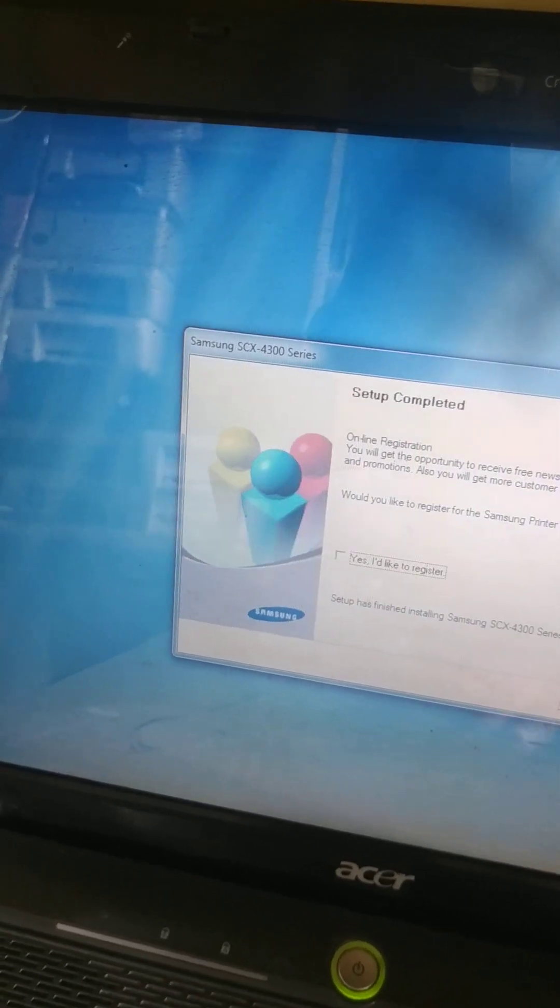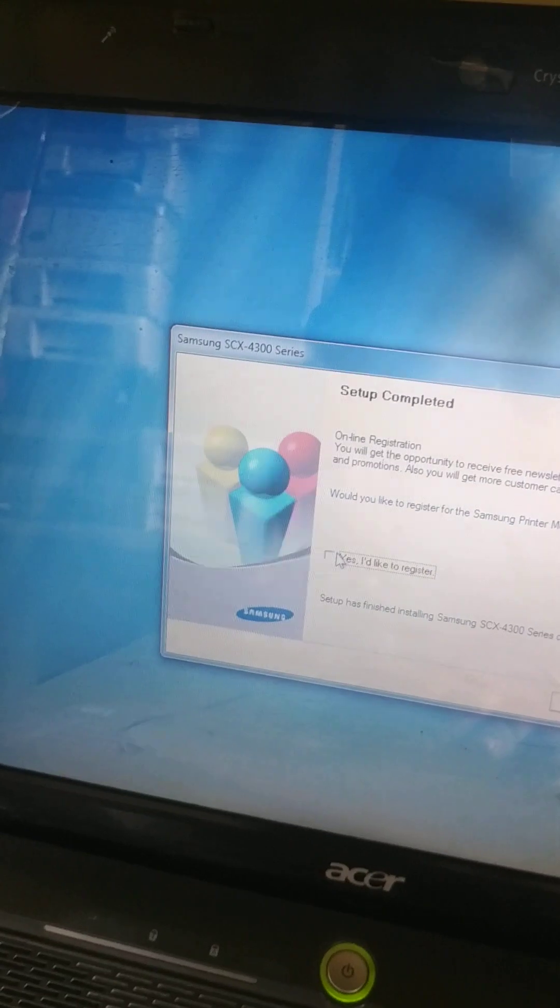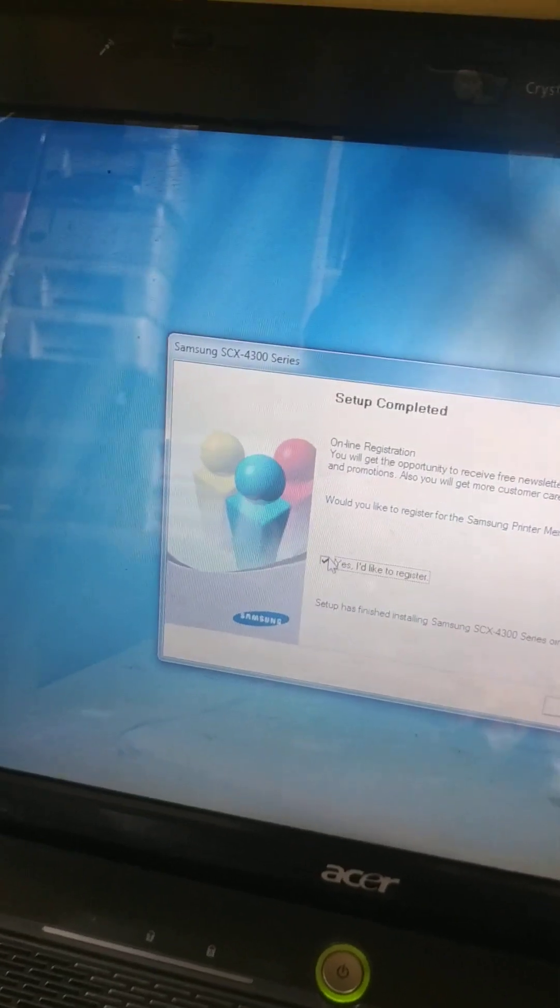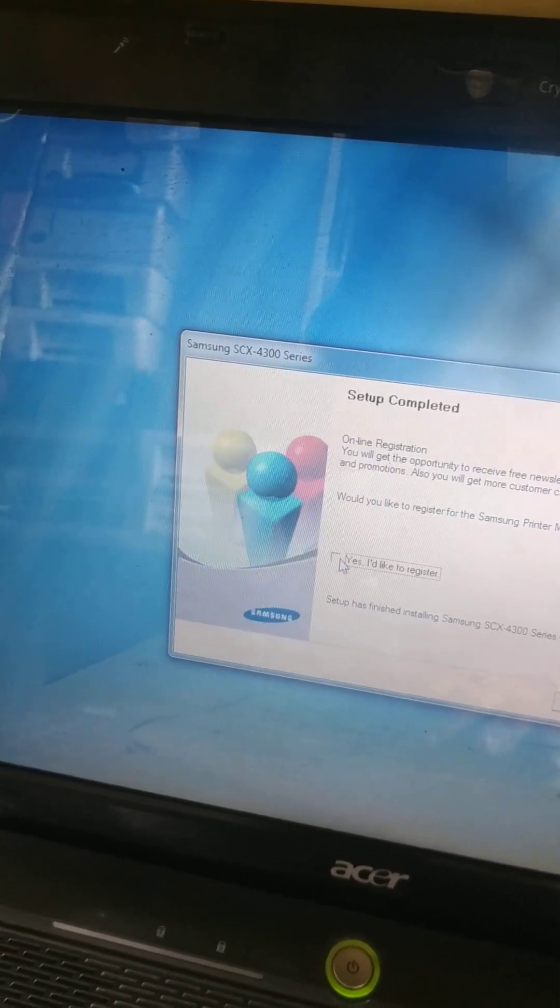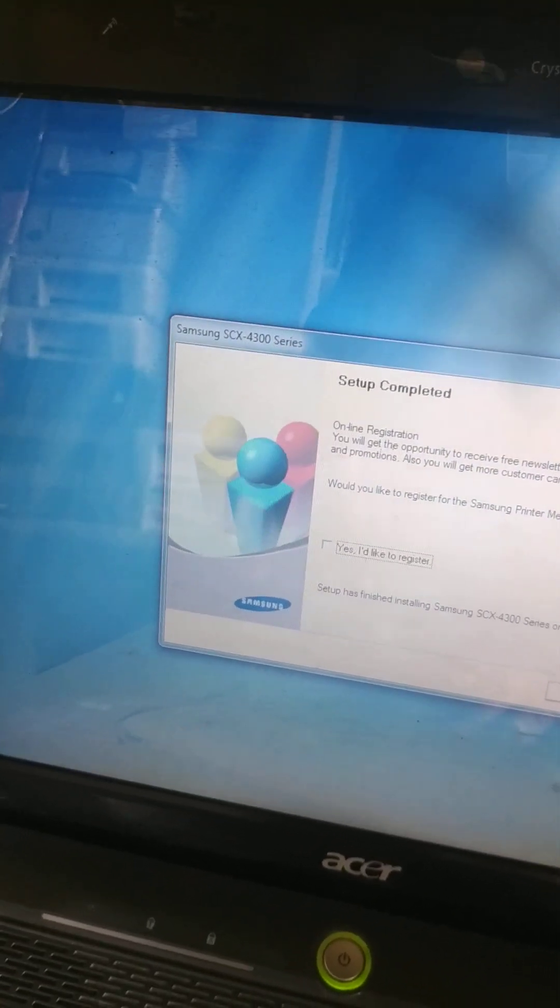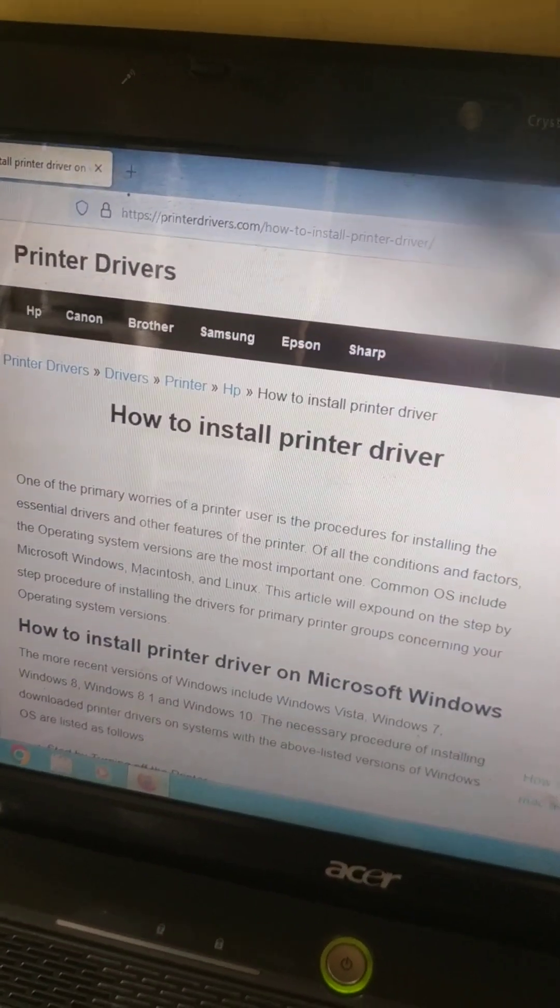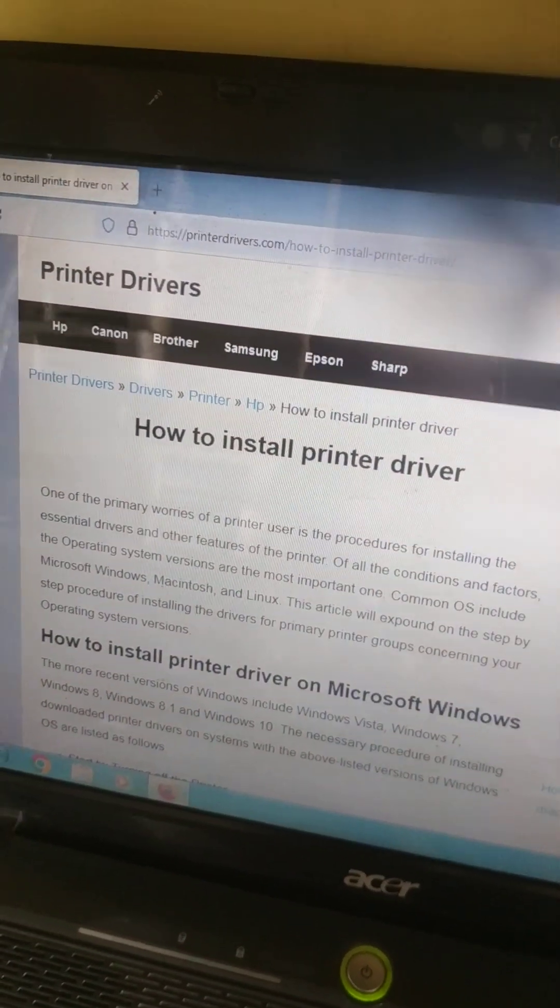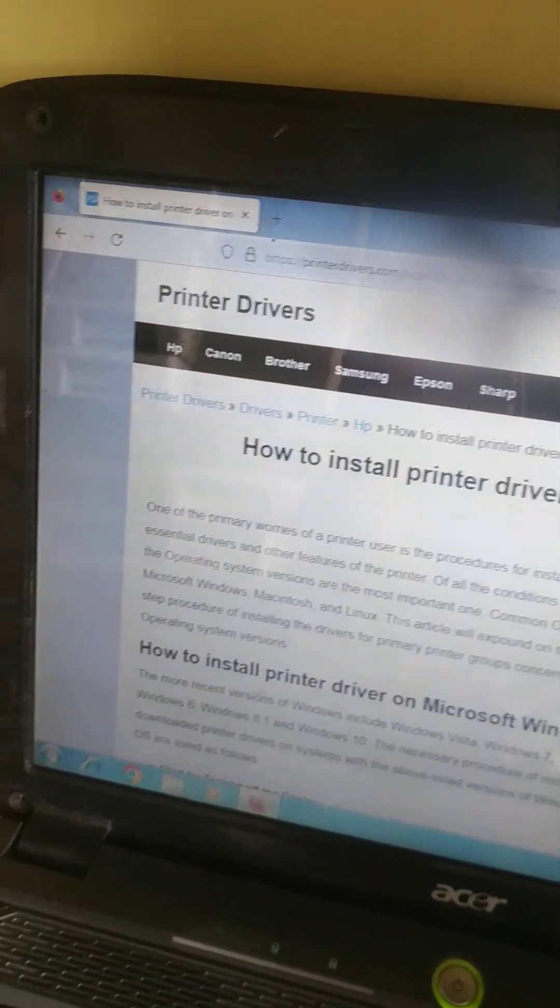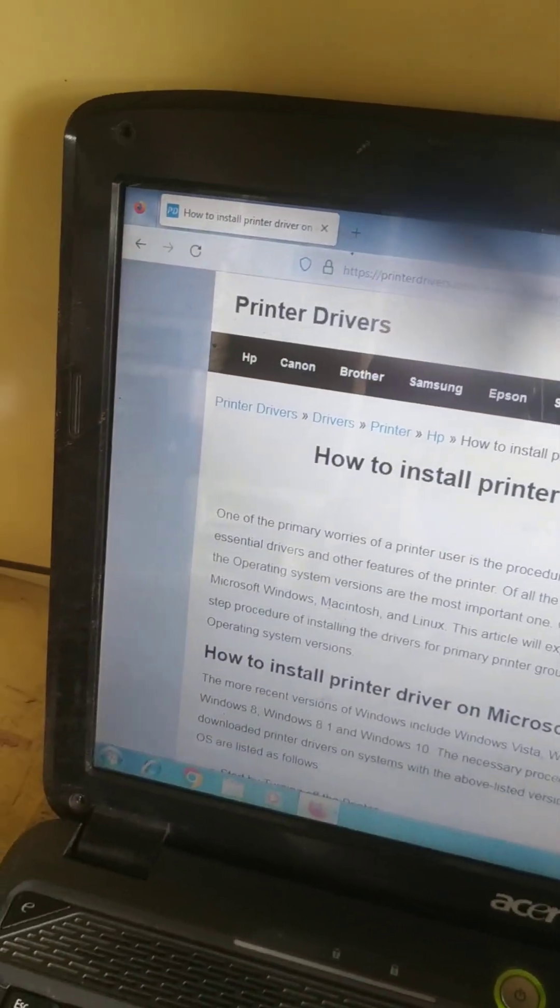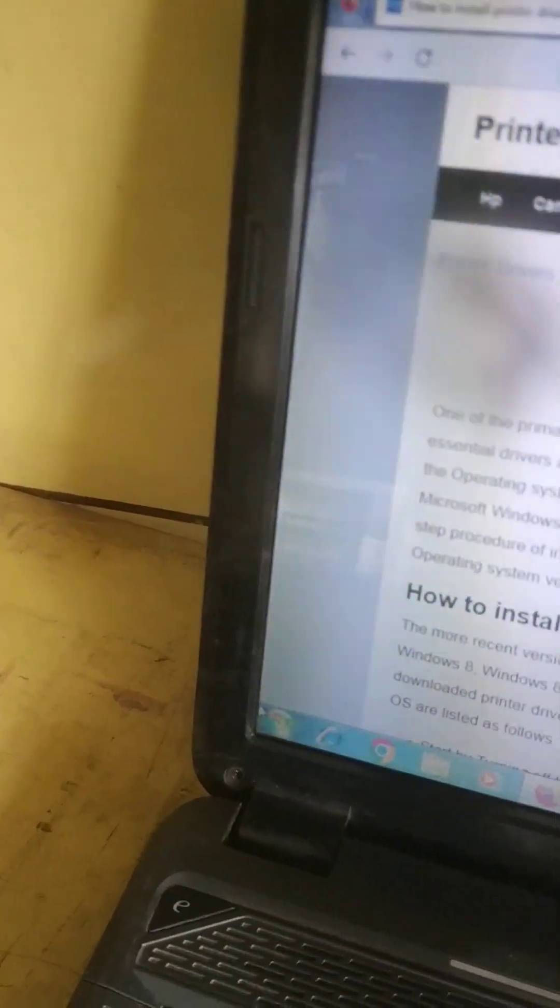If you want to register the printer online you have to click here. If you don't want to register, simply remove this, click finish. That's all, your printer got installed. We have to check whether the printer installed or not. So click start.